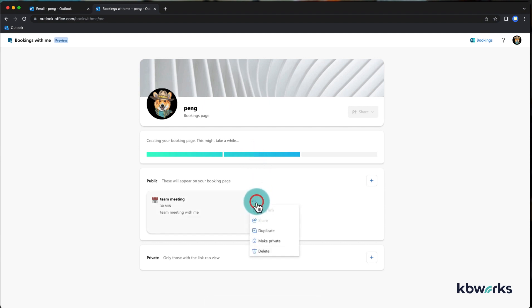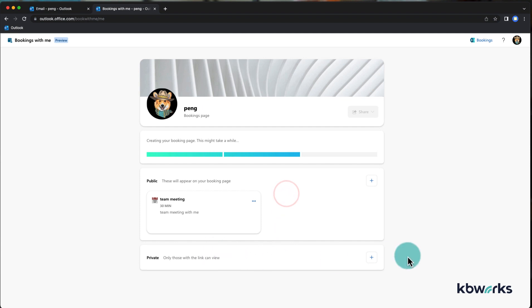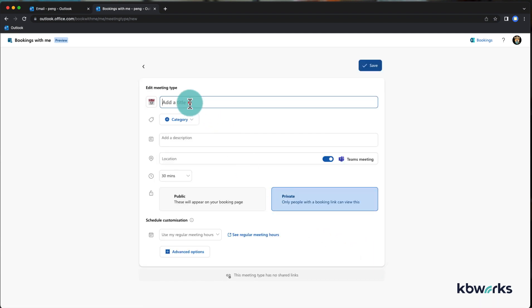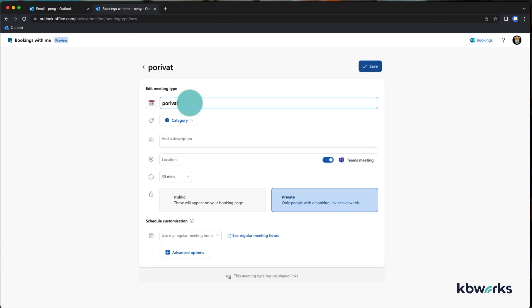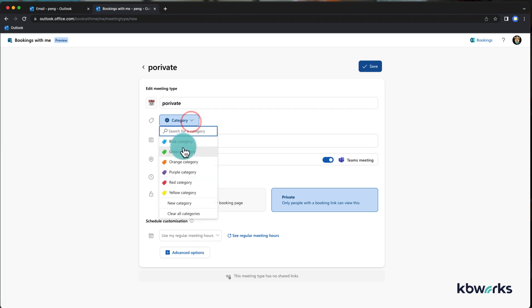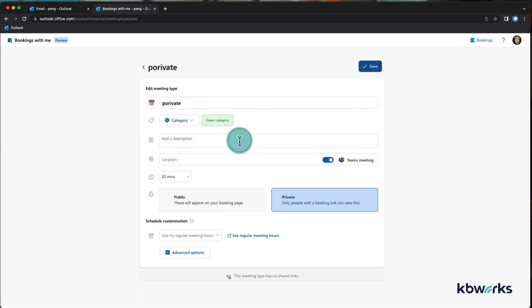In the meanwhile I'm gonna make a private one as well and make it a green category, private, and save.